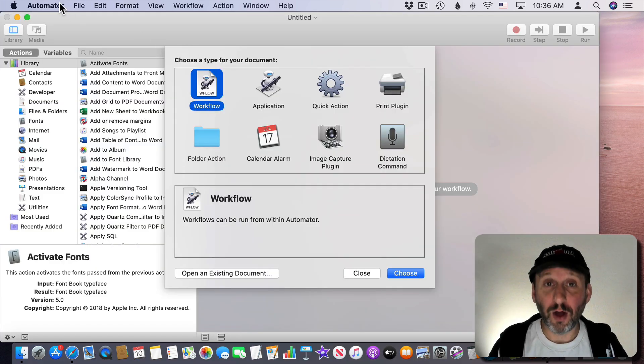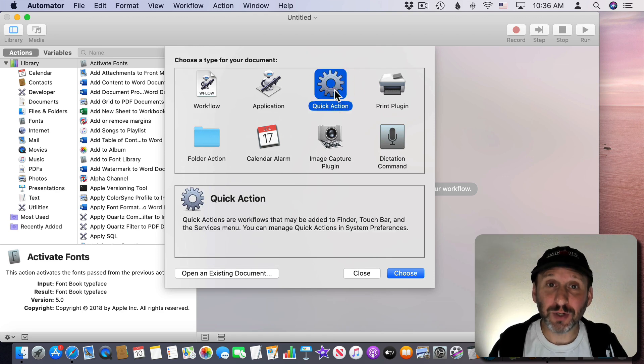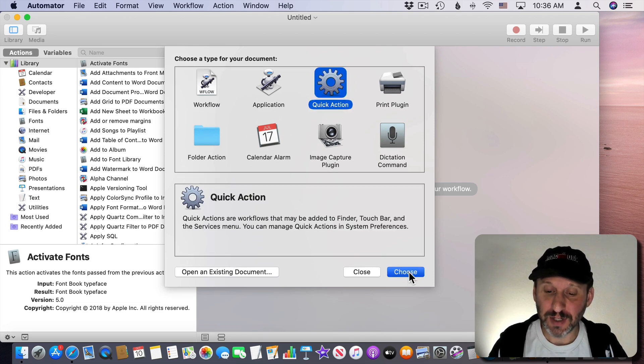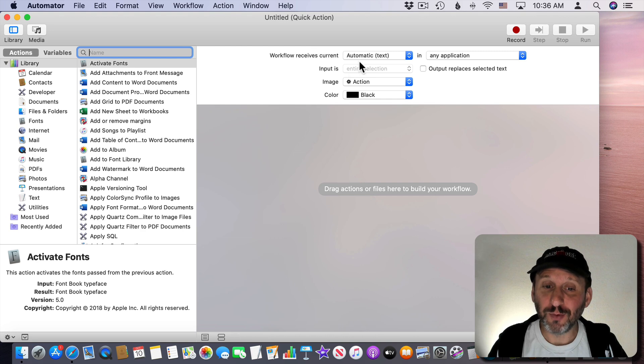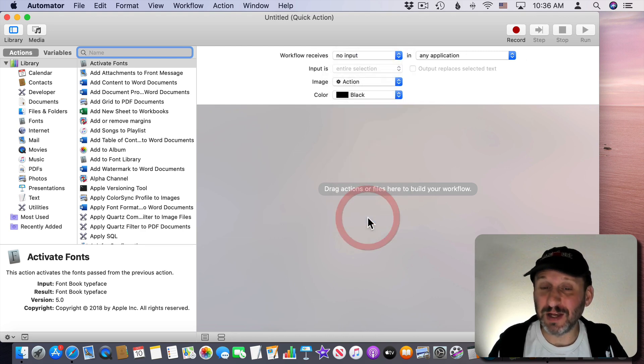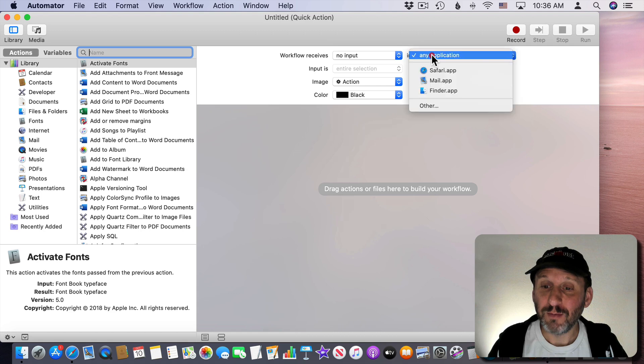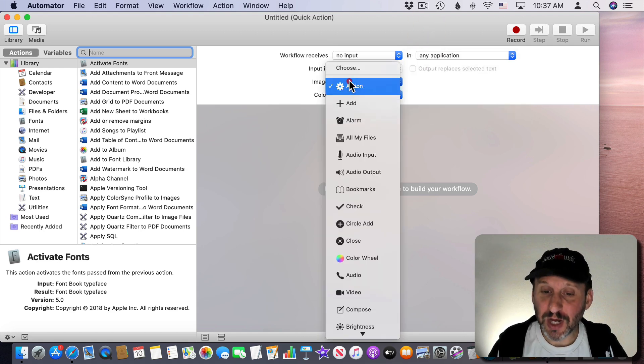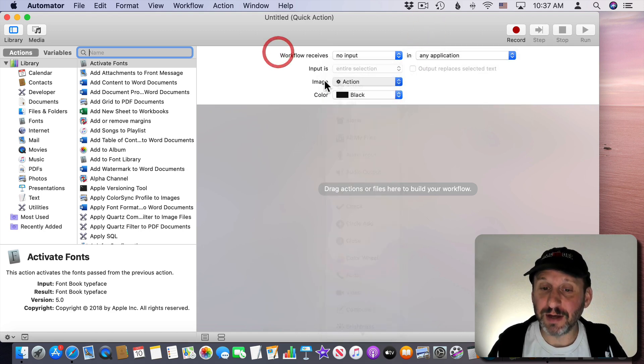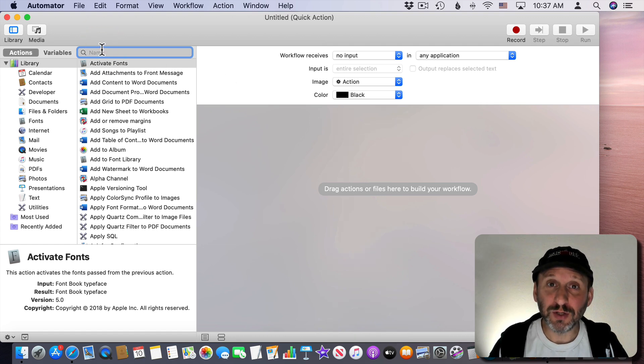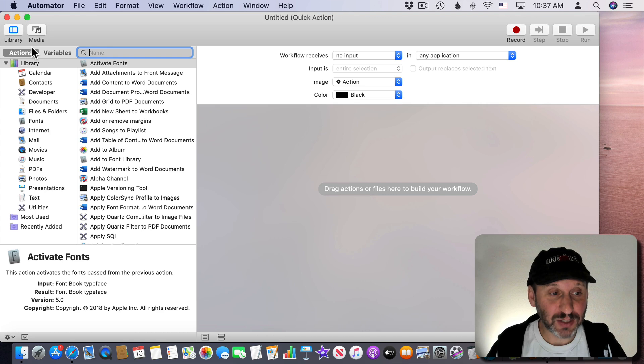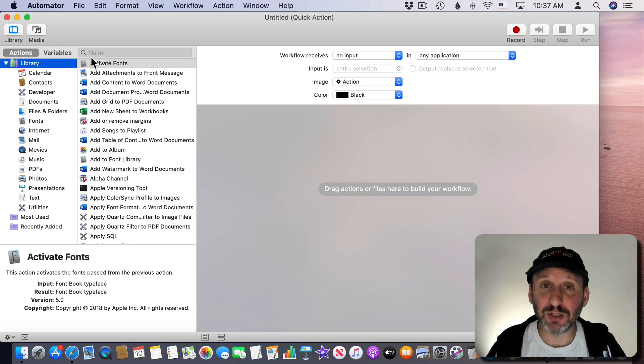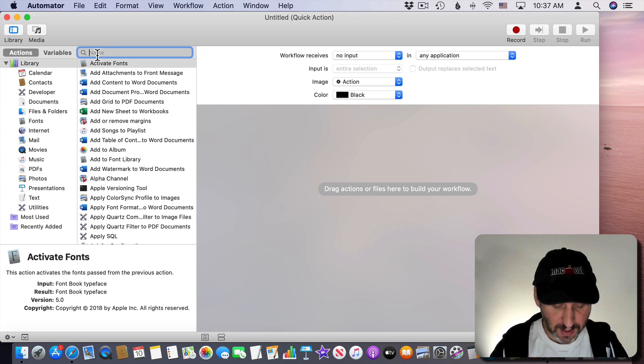So just run Automator and then choose Quick Action. We're going to set this up as a Quick Action first. So Quick Action we're just going to receive no input from anything because we don't need any input for this. We're going to have it work in any application. You can change the icon and color if you want. I'll leave them as the defaults.